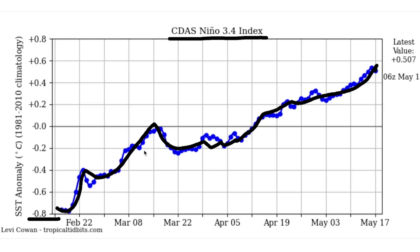We're going to be updating you bi-weekly on the hurricane season. If you want to see anything more — other factors, maps, or anything pertaining to the hurricane season that I might have missed — leave a comment below and I'll implement those in future videos. Be sure to check out Trilogy Maps in the description and pinned comment.